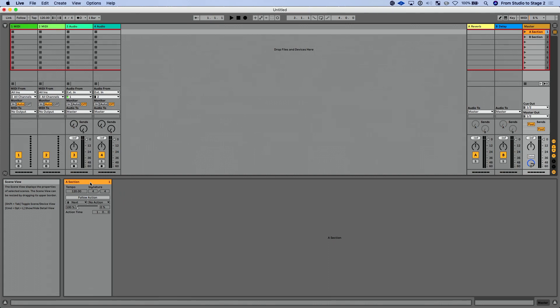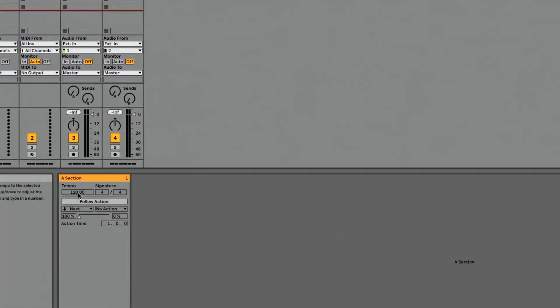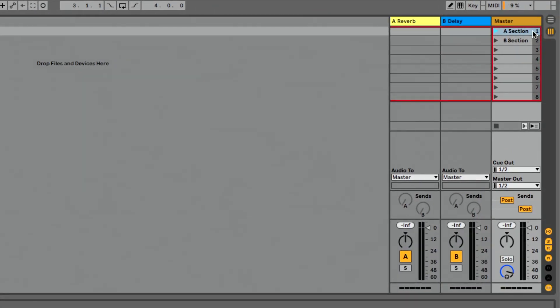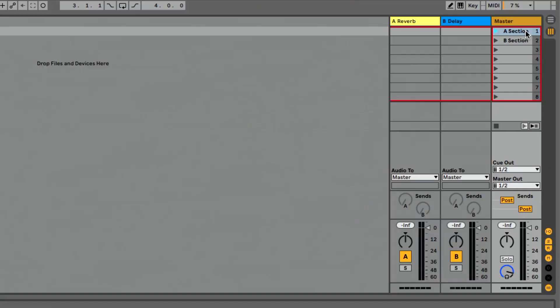Let's change the tempo and time signature. Right now it's set to our default of 120 and 4/4. I can go in here, let's type 85 BPM, hit return. That's going to enable that. Change our time signature to 2/4. Hit return and that's going to change. So now I've changed my tempo and my time signature. If we go look at our scene though, we don't see that information, right? We don't see that information. In session view we'd have to do Command R, rename and rename our scene to add our tempo and time signature. Now we can do that in scene view.